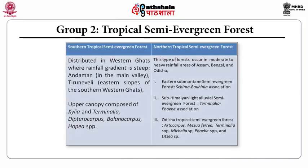Comparing the tropical semi-evergreen forests: the southern type is found in Western Ghats where the upper canopy is composed of Terminalia, Dipterocarpus, Balanocarpus, and Hopea. The northern tropical semi-evergreen forests are found in high rainfall areas of Assam, Bengal, and Odisha. The eastern sub-evergreen forests have Schima and Bauhinia associations. The sub-Himalayan light alluvial semi-evergreen forests feature Terminalia.